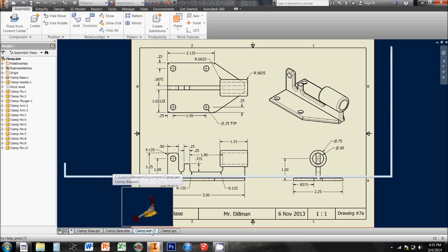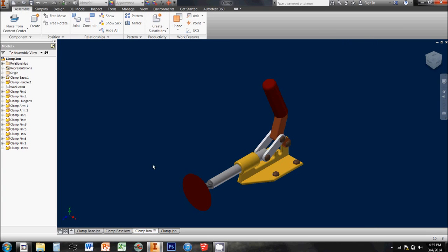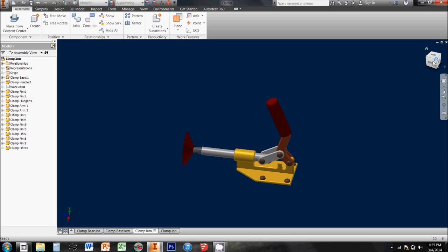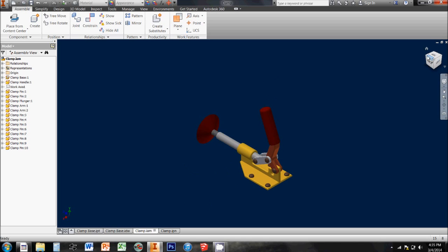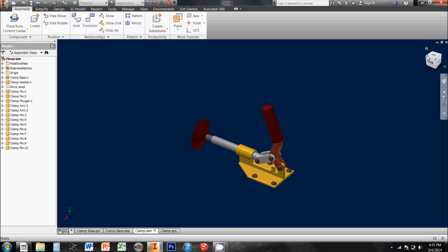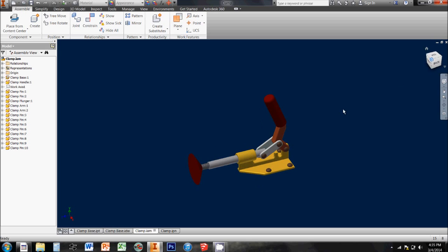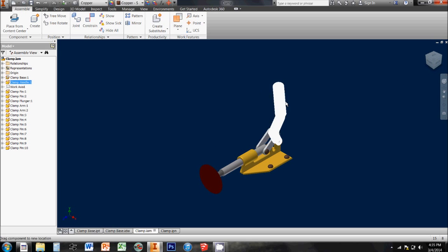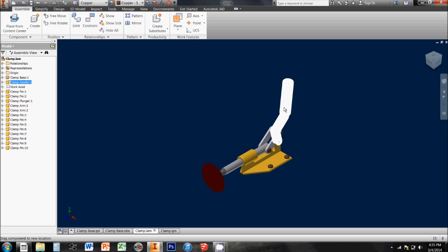The third type of file extension on this one is .iam, which is short for Inventor Assembly, and in an assembly file we basically take a handful of different IPTs, different inventor parts, we put them together and we can add constraints to make them act in a certain way with one another.